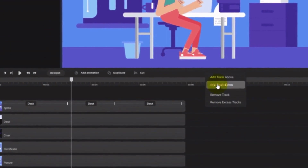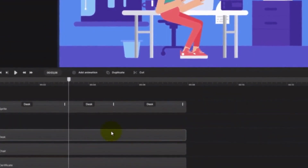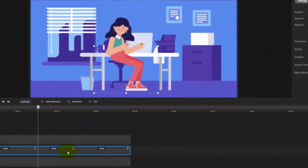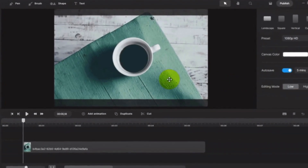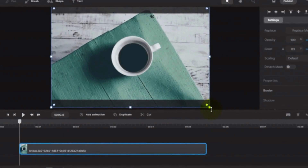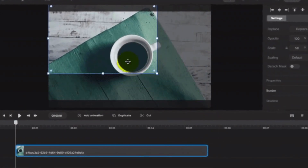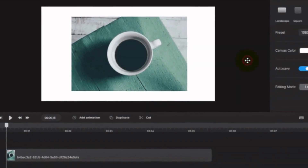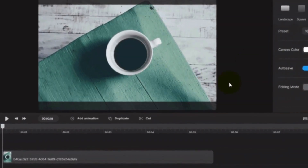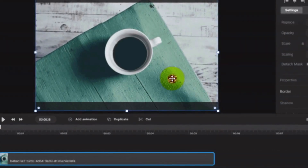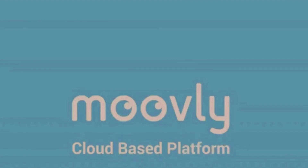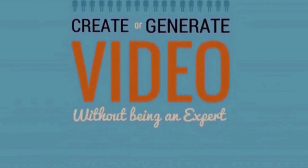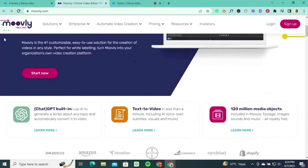Whether you choose the Creator plan or the All Access plan, Create Studio equips you with the tools and resources needed to unleash your creativity and produce professional-quality videos at a competitive price. Start your video creation journey with Create Studio and take advantage of its powerful tools. Get instant access, unlimited video exports, and unlock the potential to create exceptional videos that make a lasting impact.